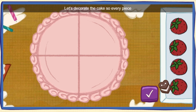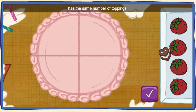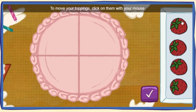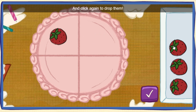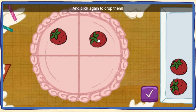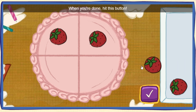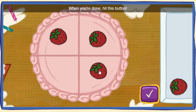Let's decorate the cake so every piece has the same number of toppings. To move your toppings, click on them with your mouse. And click again to drop them. When you're done, hit this button.